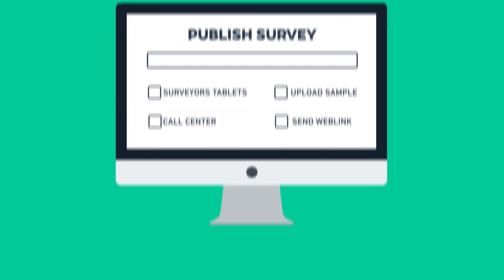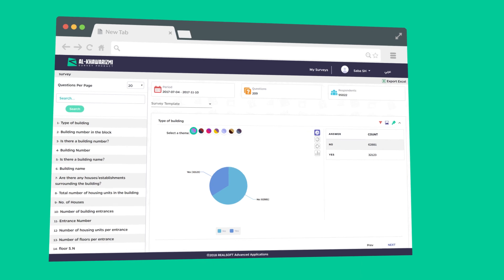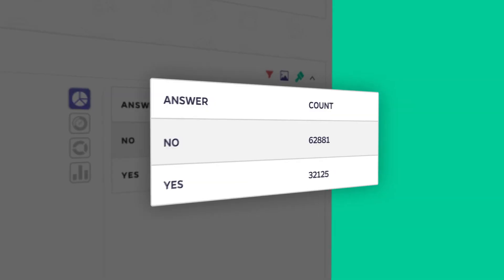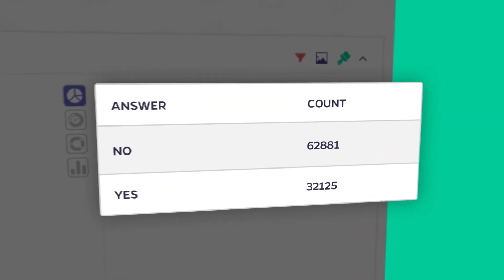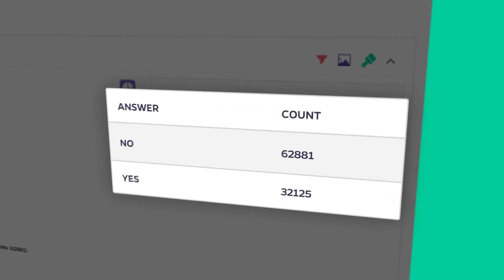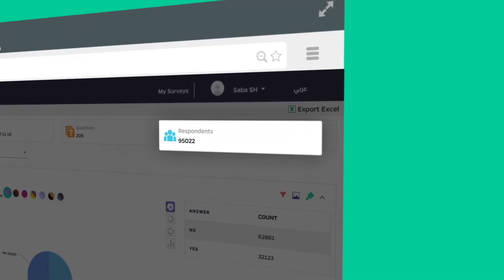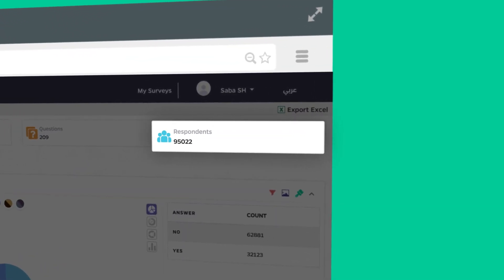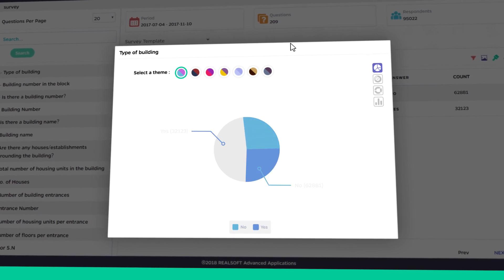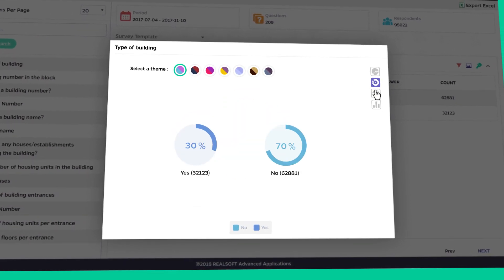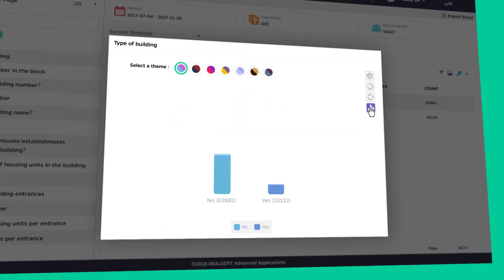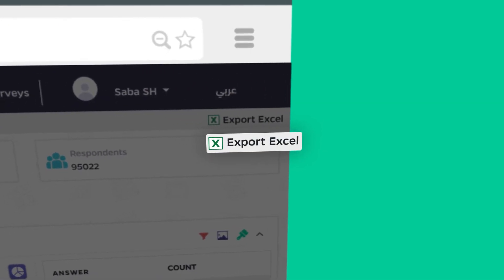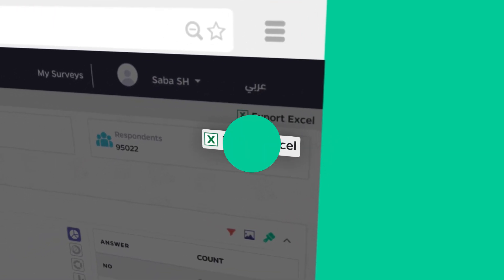Once you've successfully designed and published your survey, you can now manage data collection and review the results using Alcoa Rizmi using tabular and chart indicators, survey response rates, graphical representation of the results and distribution of each question, and export data to Excel format for further analysis.